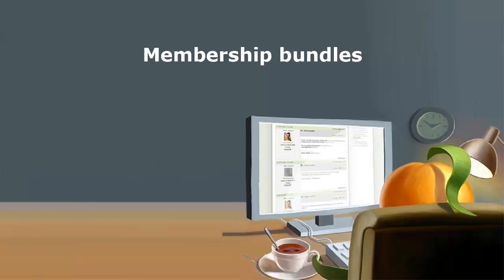A membership bundle is a group of members who are linked together and managed by one of their members, the bundle administrator. Bundles can be used to offer a discounted group membership to companies, teams, or families.